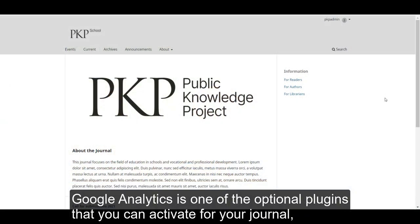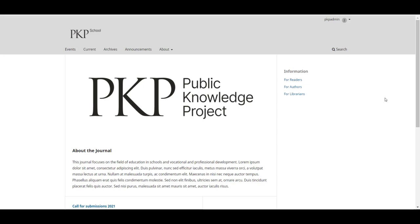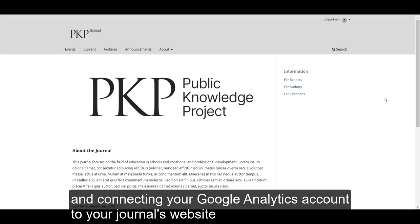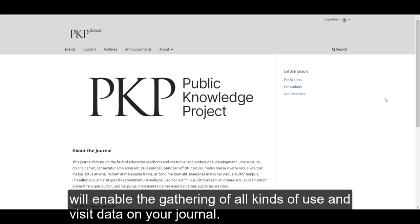Google Analytics is one of the optional plugins that you can activate for your journal, and connecting your Google Analytics account to your journal's website will enable the gathering of all kinds of use and visit data on your journal.